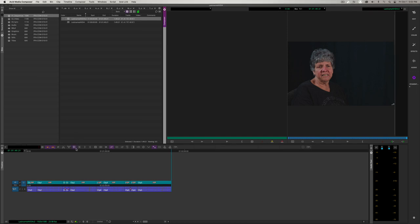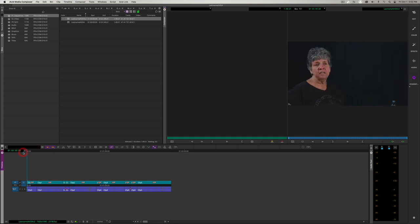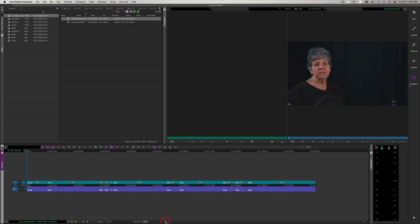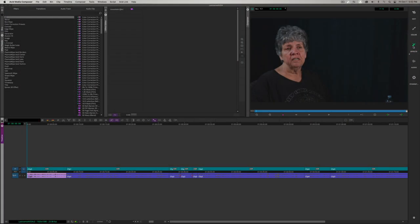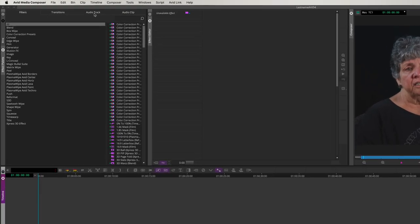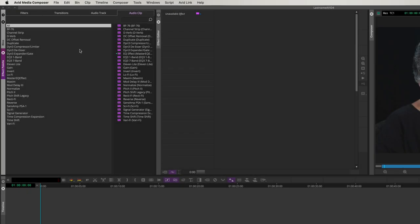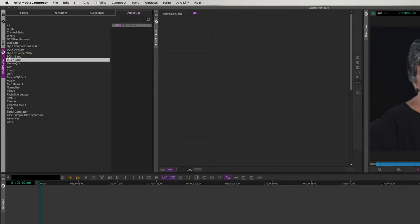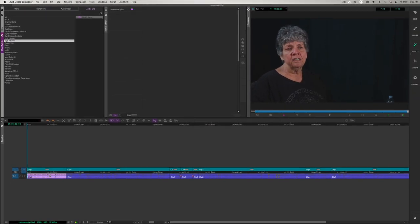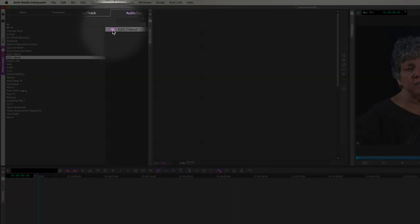Before we add the B-roll, let's do a little bit of audio sweetening. I'm going to move my marker to the beginning of the sequence and zoom in. Now I'm going to click the first audio clip in the sequence, Clip 3. Then I'm going to open the effects workspace. From the top right column, we're going to select Audio Clip to go to audio clip effects, and then EQ 3 7-Band. With Clip 3 selected, we're going to double-click the icon next to EQ 3 7-Band to apply it.